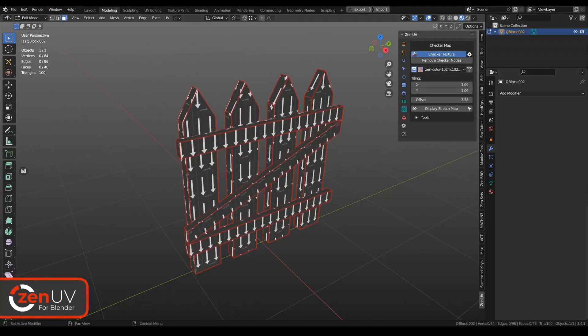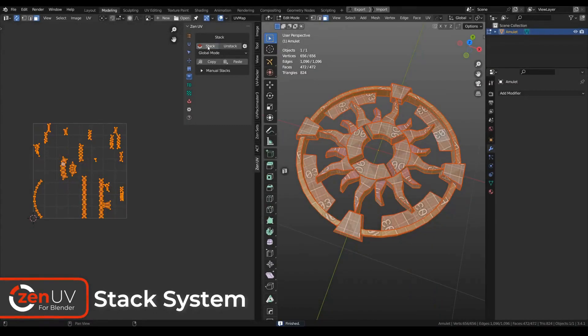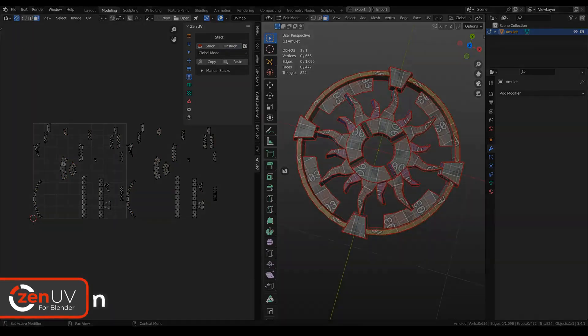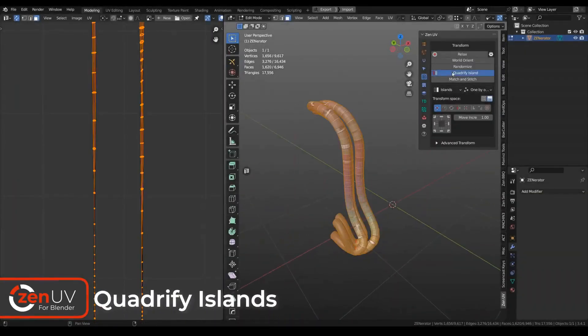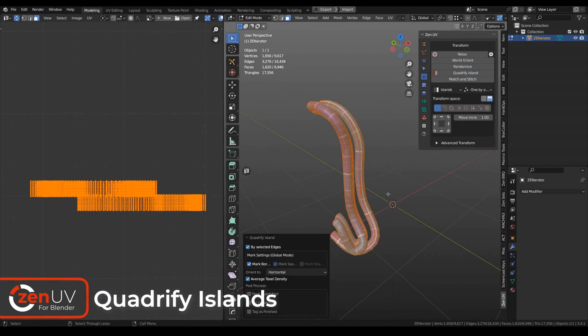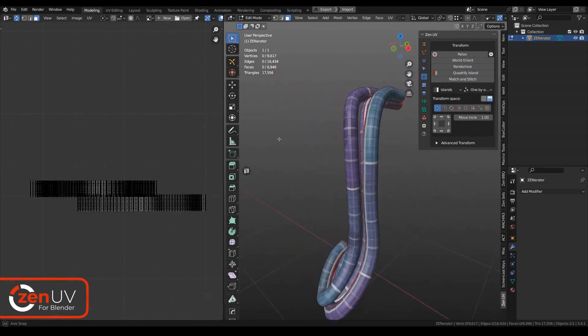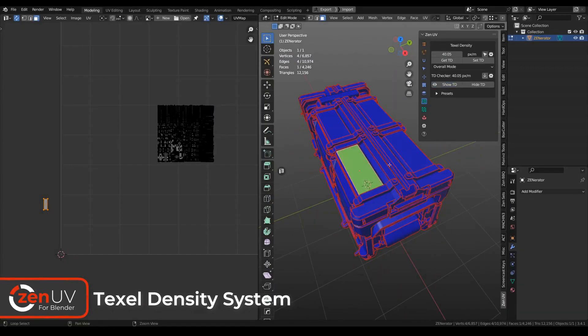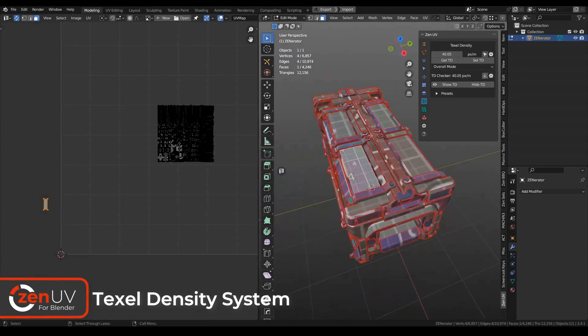Zen UV, the ultimate UV unwrapping tool. First up, we have Zen UV. This isn't just your average UV unwrapping tool, it's a complete pipeline for creating UVs in Blender.